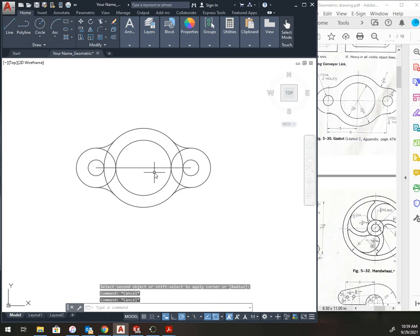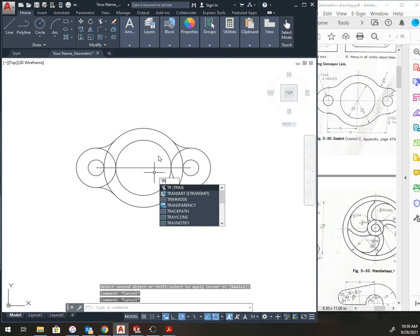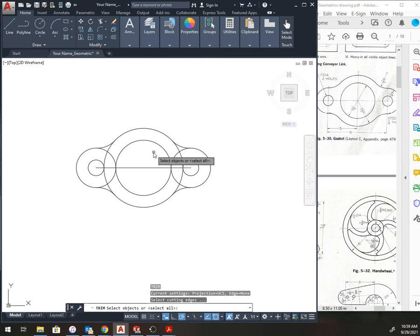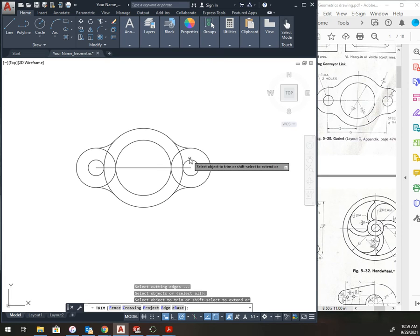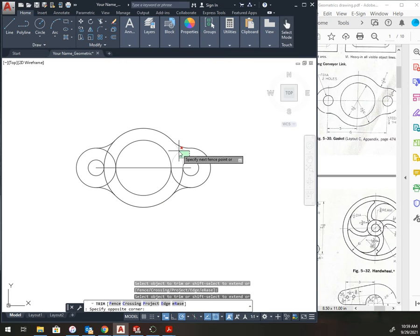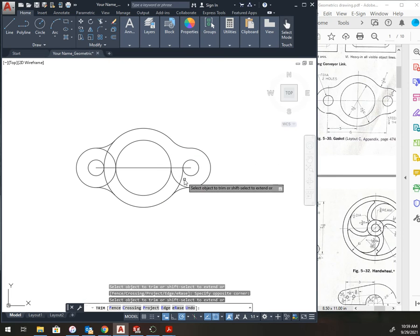Now I need the trim, TR, enter. Right-click anywhere. Left-click what I don't need.